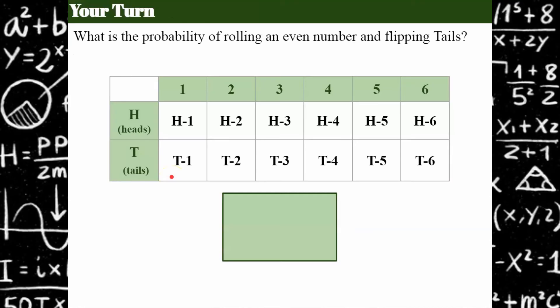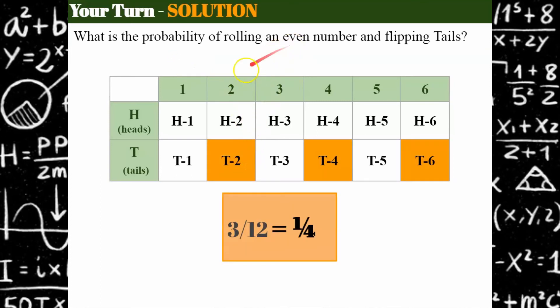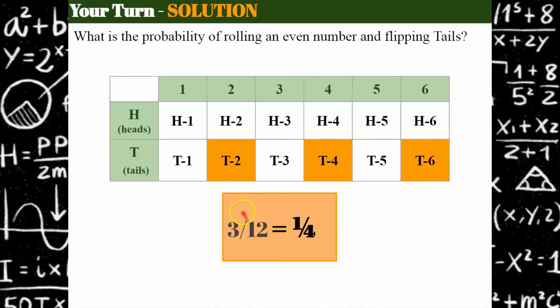Now I want to know what is the probability of rolling an even number and flipping tails. Please use the sample space we created in this table. Welcome back. To roll an even number that's a two, a four, or a six — and in addition it had to be tails. So I had three different outcomes: tails and roll a two, tails and roll a four, or tails and roll a six. Out of 12 possible outcomes, three of them were what I was looking for, so I simplify to a one in four chance — or 25 percent.